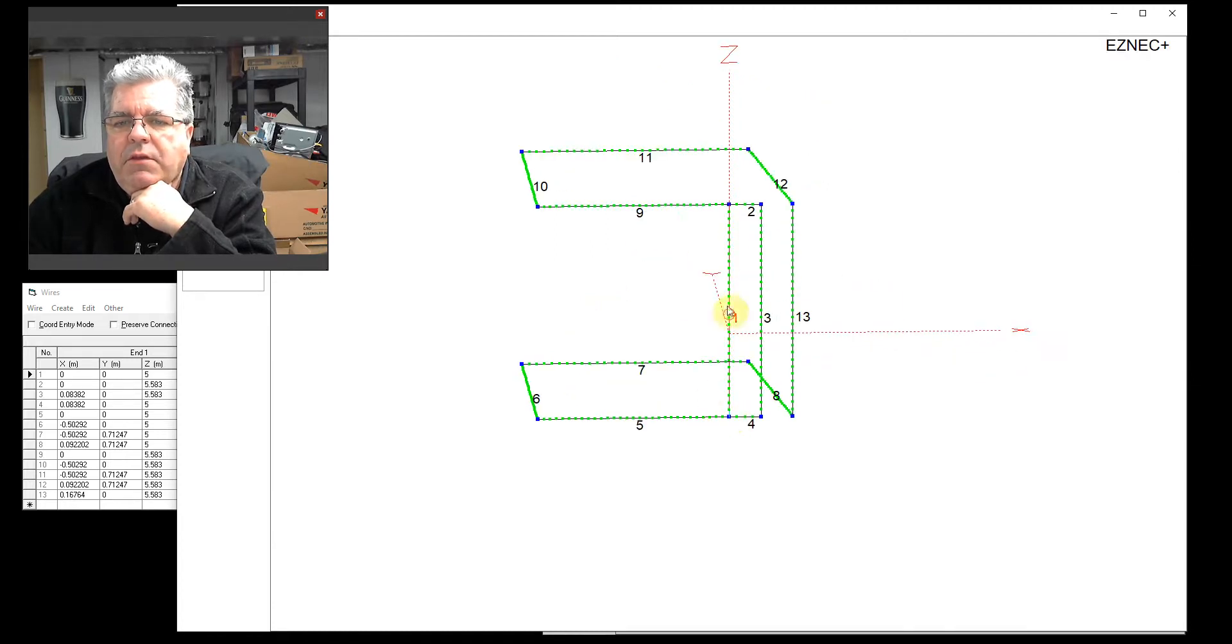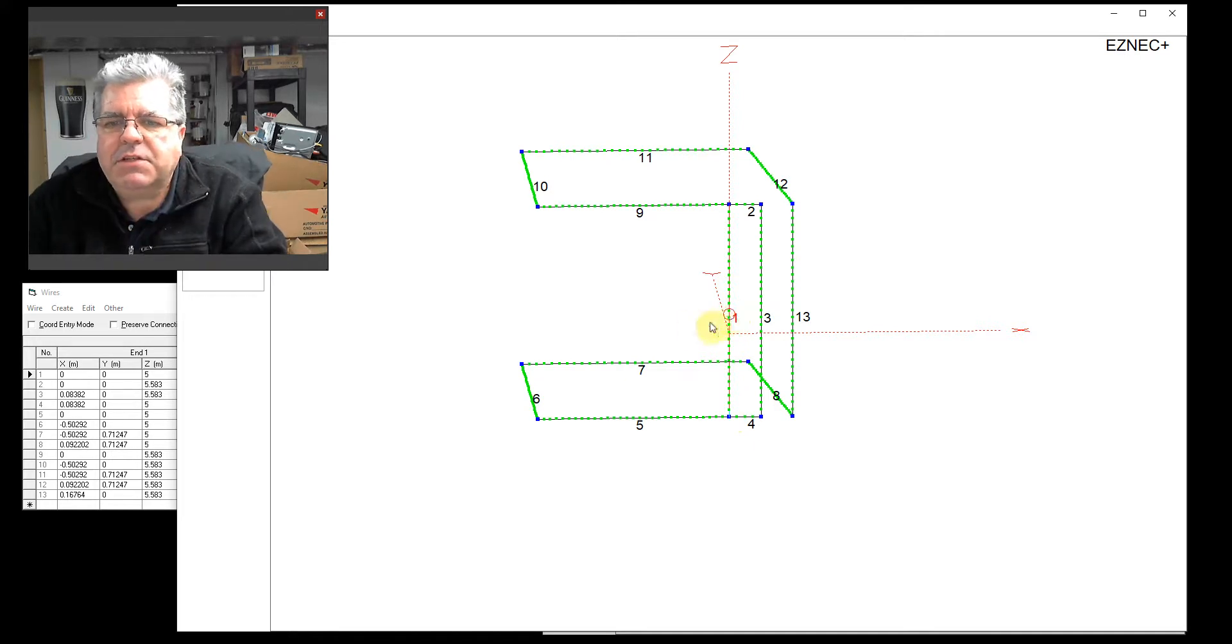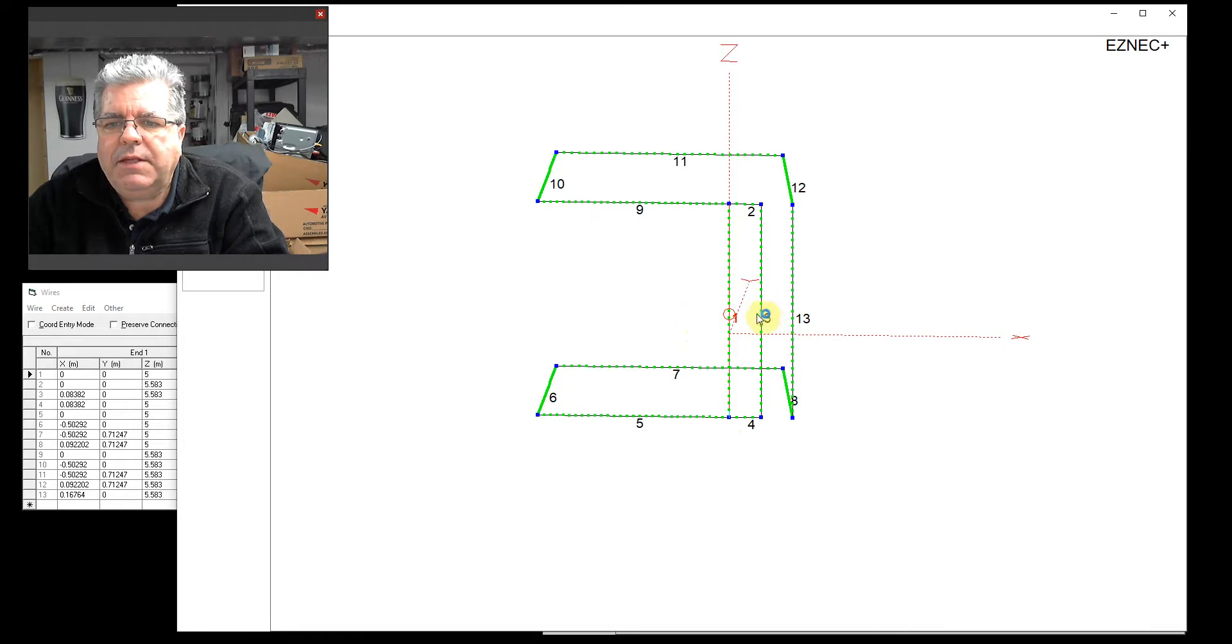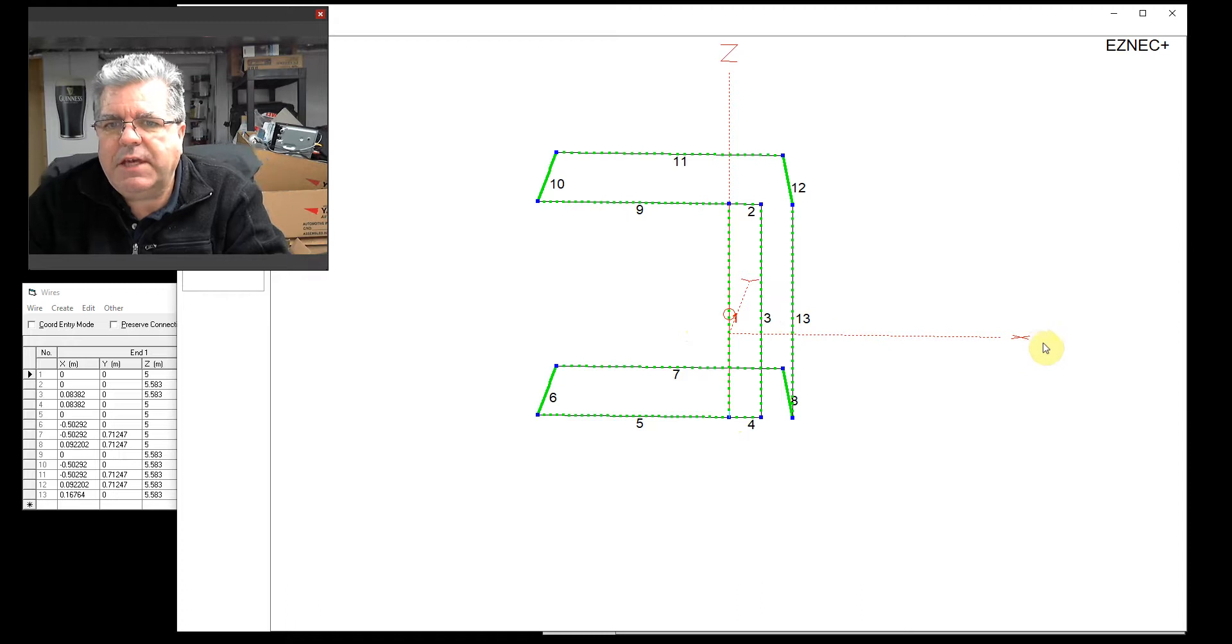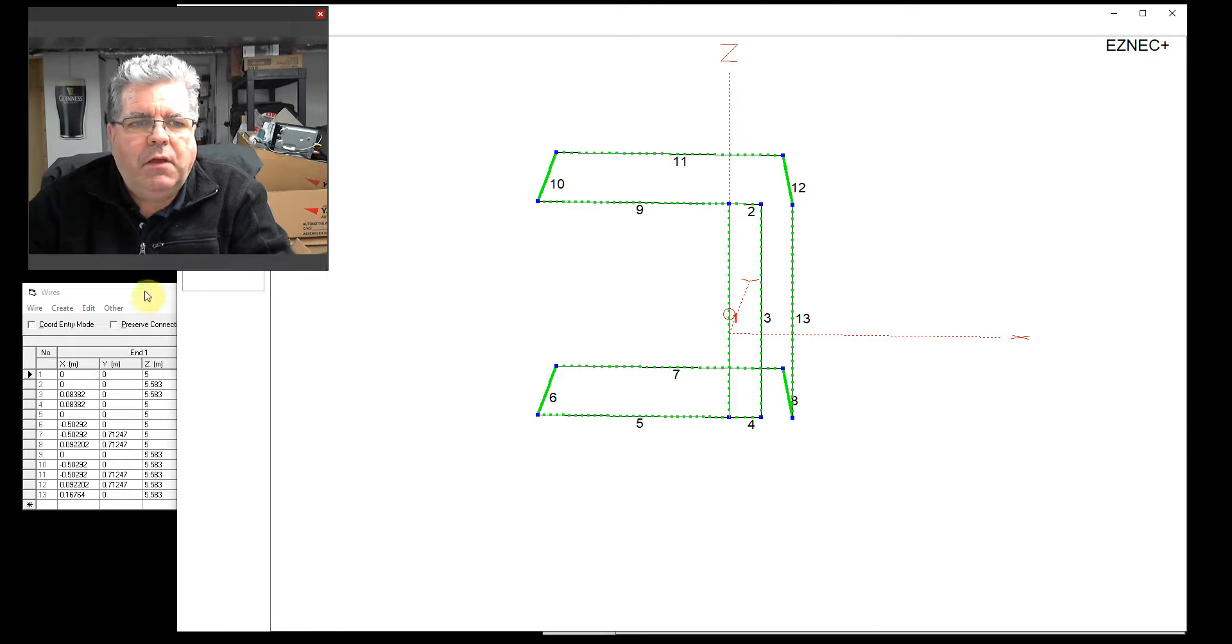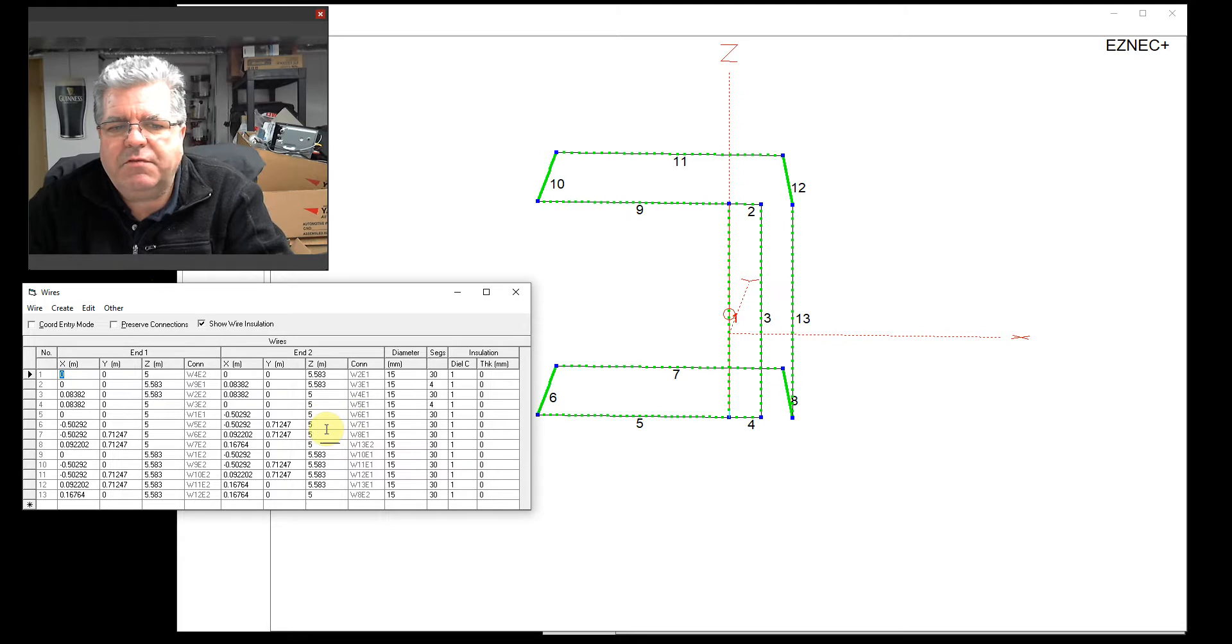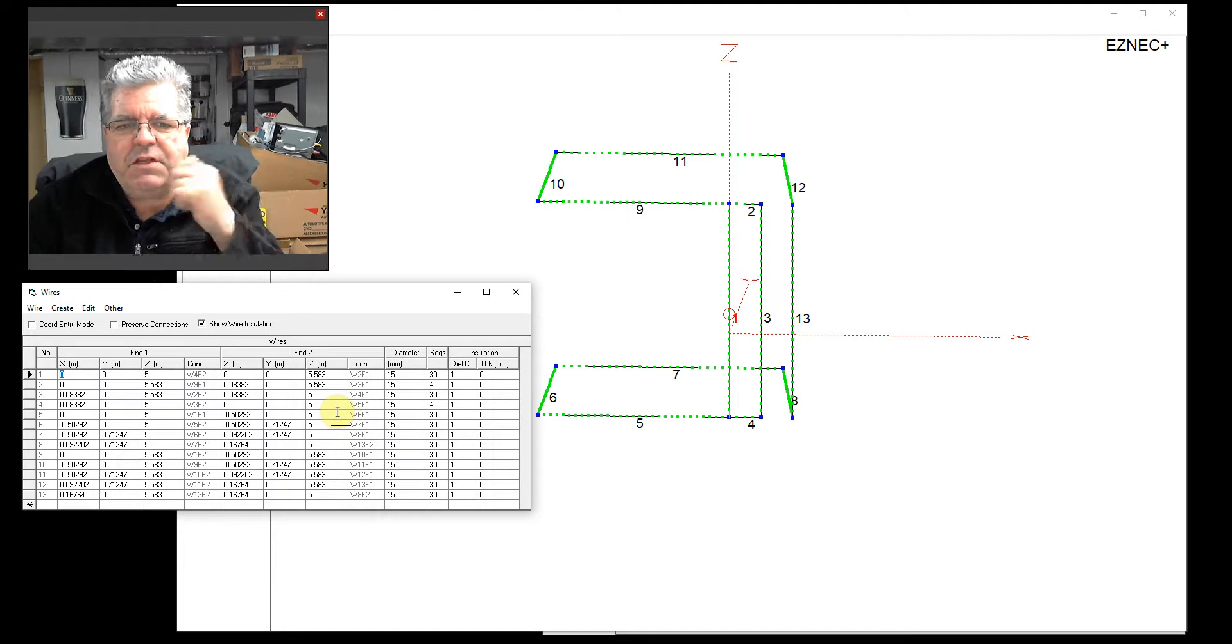The red circle here is the feed point - that's where your coax attaches. Out this way is the Y axis, so that's north. Out this way is X, which would be east, and Z is up. I put the antenna, assuming it was on a post or mast, at five meters - that's about 17, 20 feet.